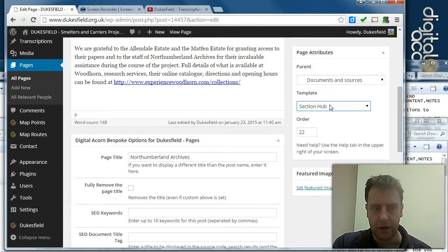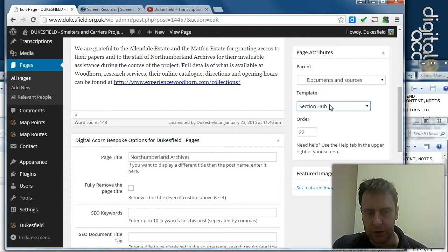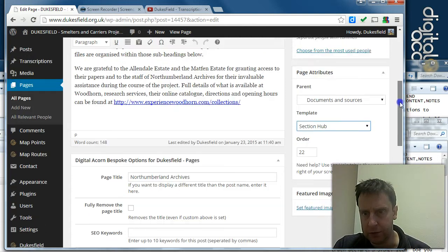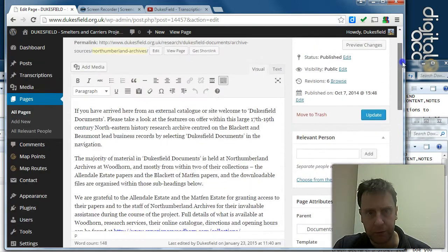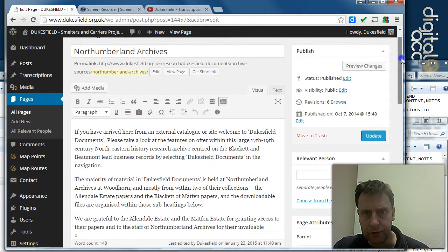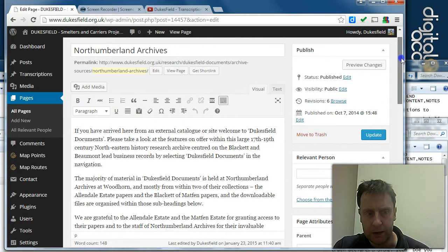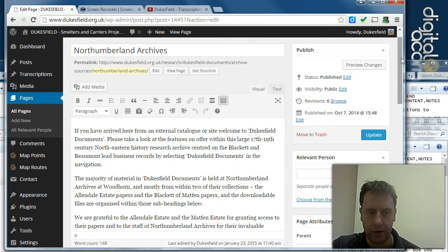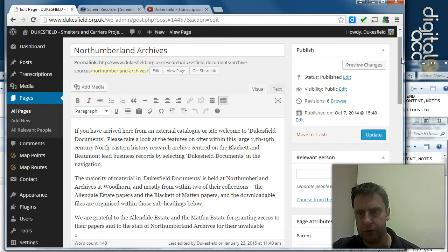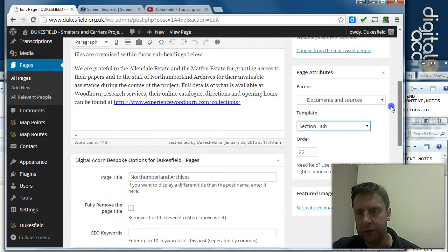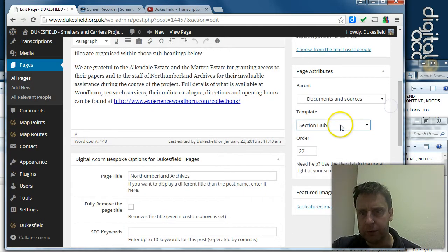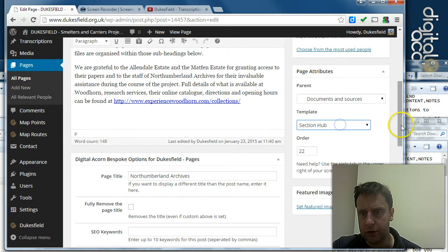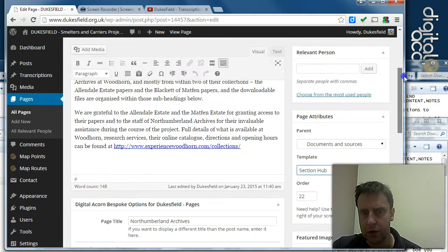In order for us to get the kind of box sub-navigation on there, the page needs to be a section hub. So any page which doesn't have its own uploads but has child pages with uploads on needs to be set as a section hub.